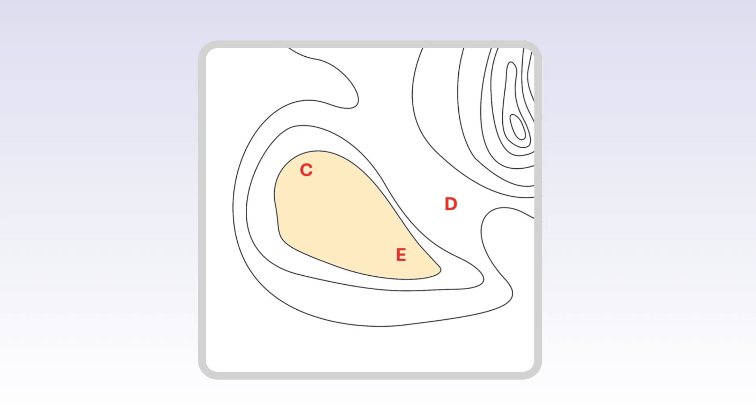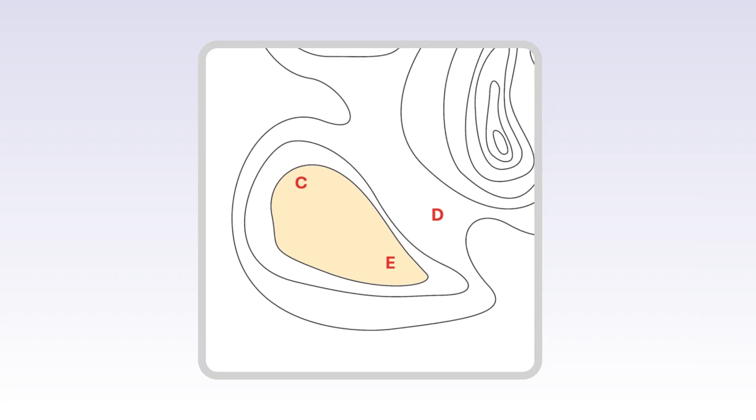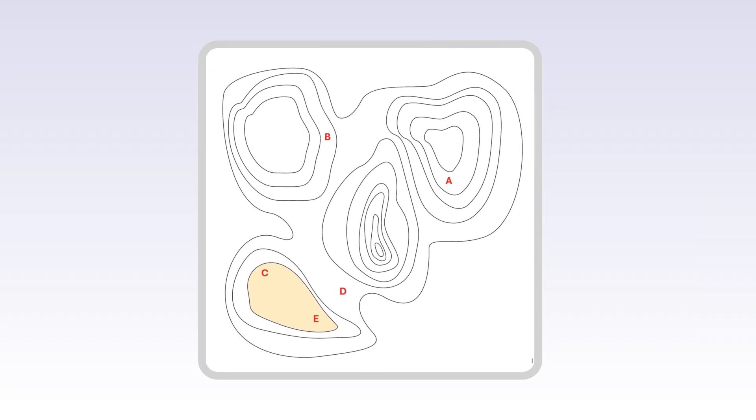So, they are at the same elevation. Other points, A, B, D, are enclosed by different contour lines indicating different elevations.